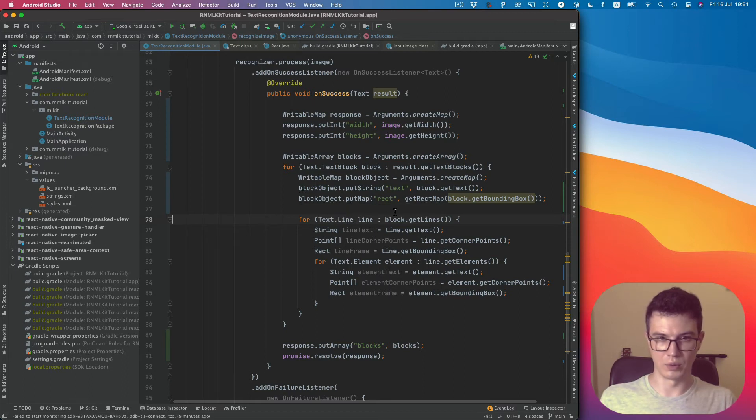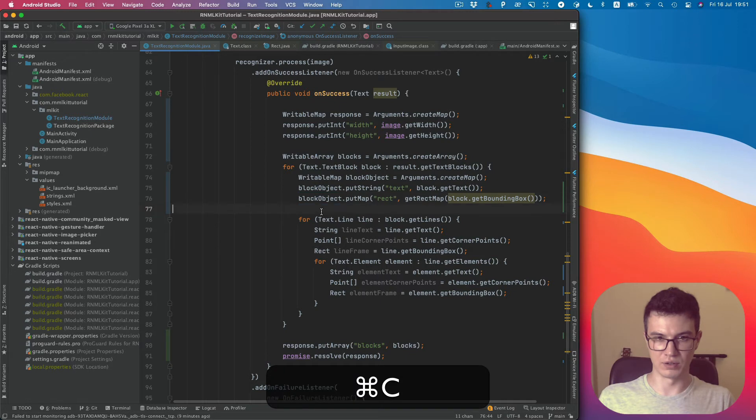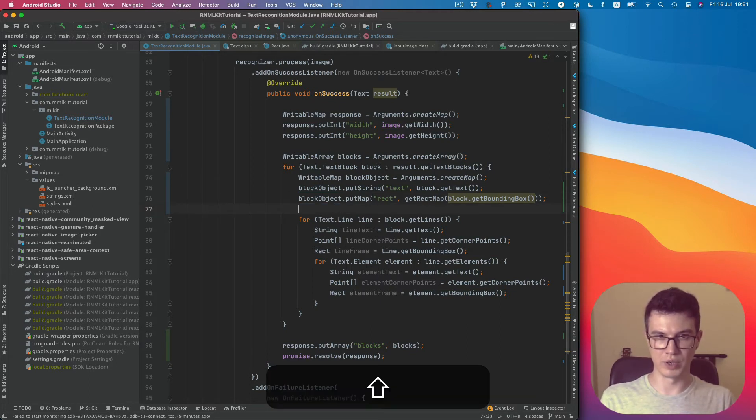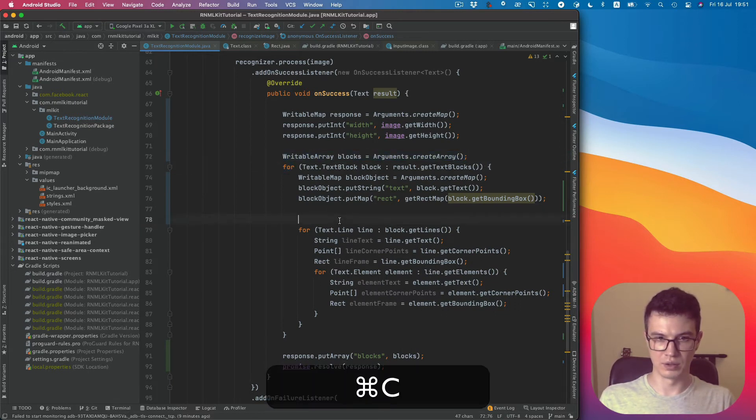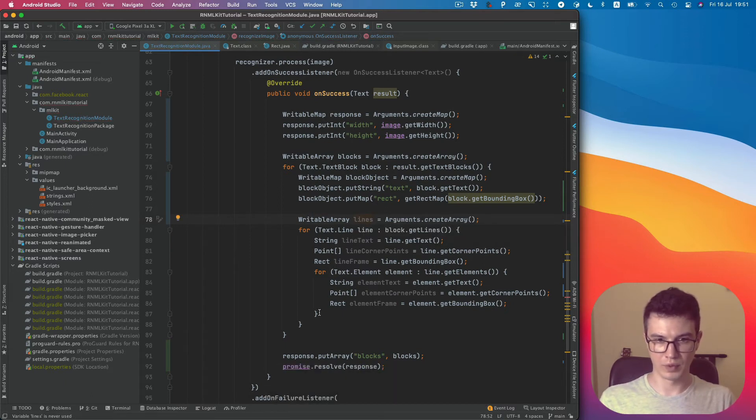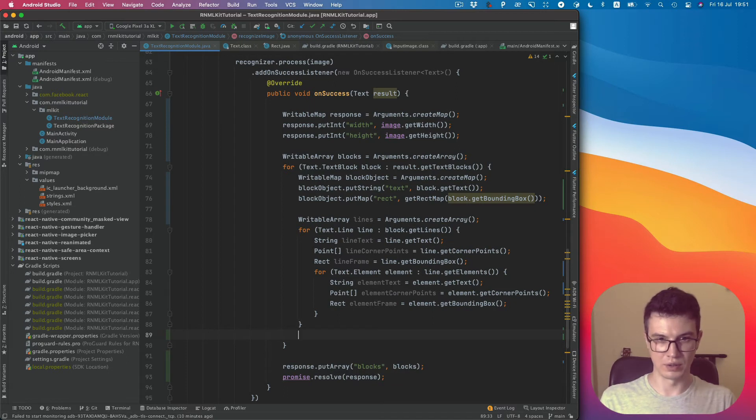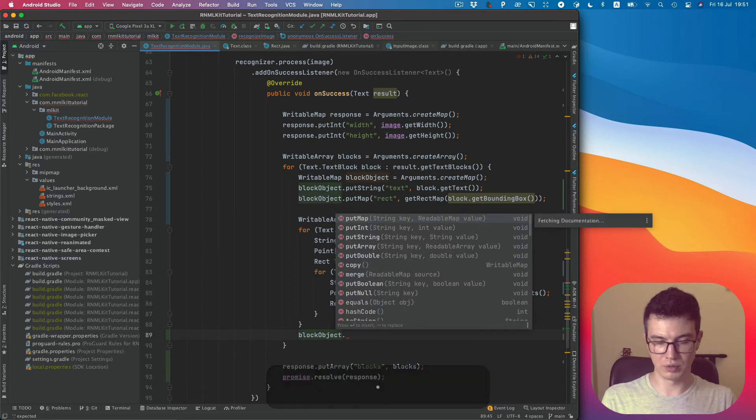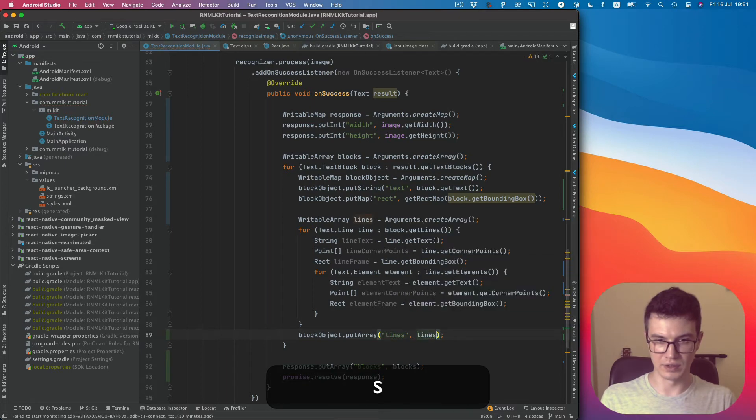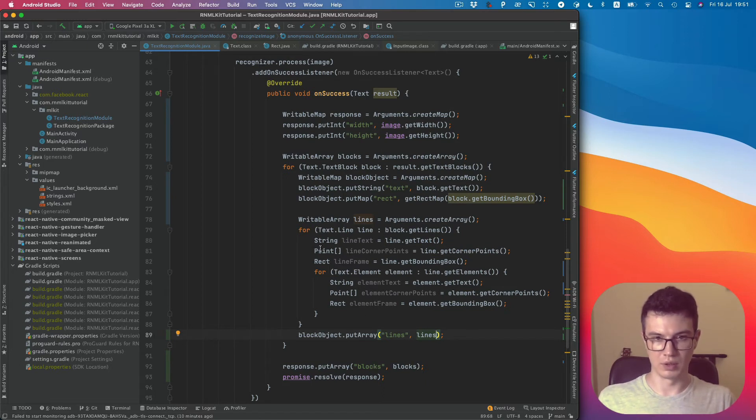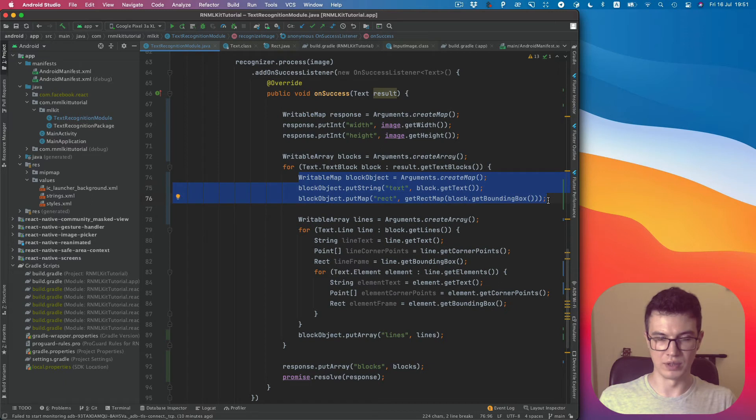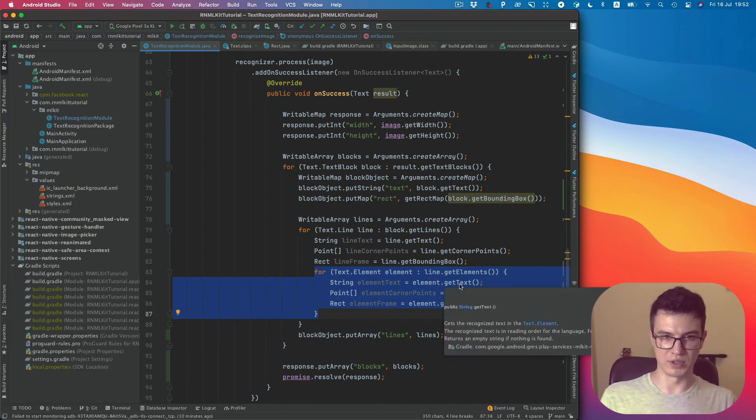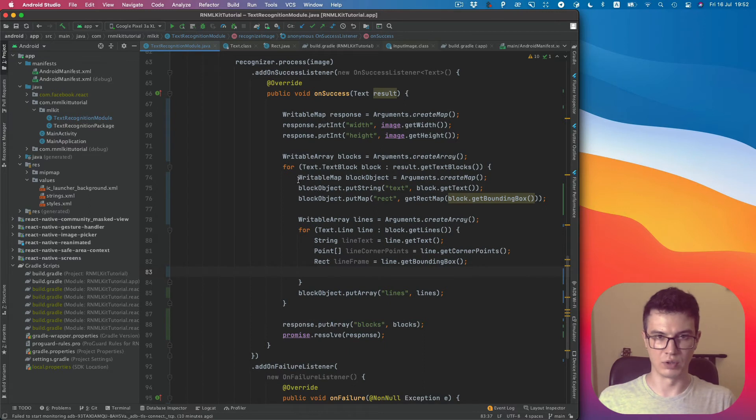So what else do we want to do here? We want to add the same structure for lines. So we want to create a lines array, and then after we create lines, put it to the block object. putArray lines, same as we do with blocks.